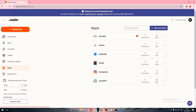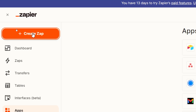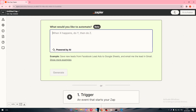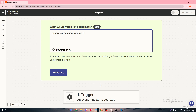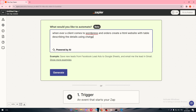To create an automation between ChatGPT and WordPress, head to Create a Zap. You'll see a text prompt box where you can write whatever you have in mind — for example: 'Whenever a client comes to WordPress and places an order, create an HTML file with a table describing the order details using ChatGPT.' Then click Generate.